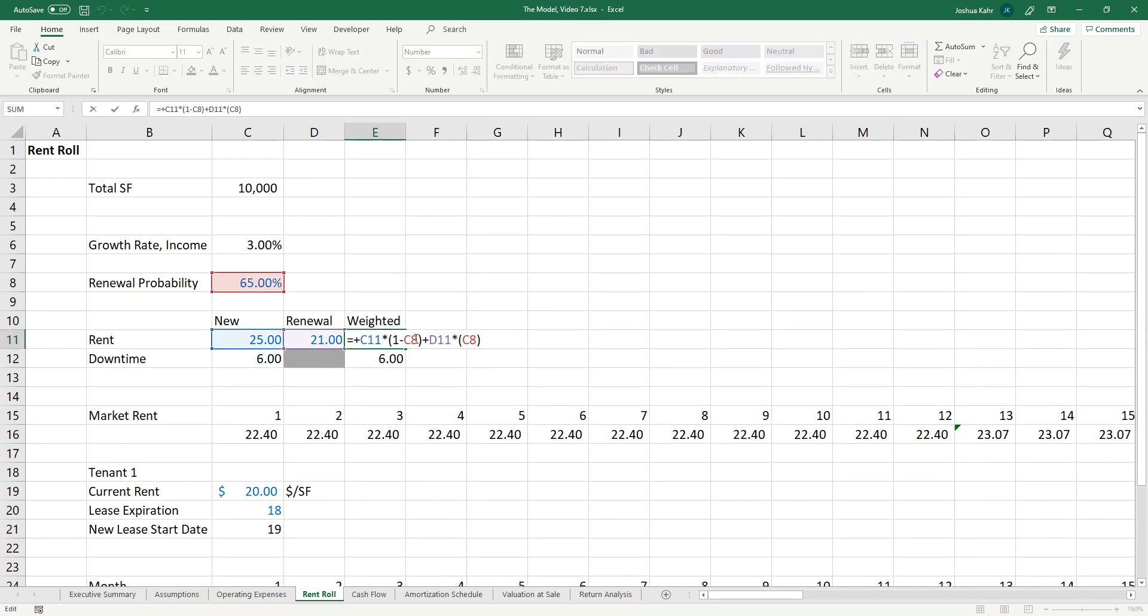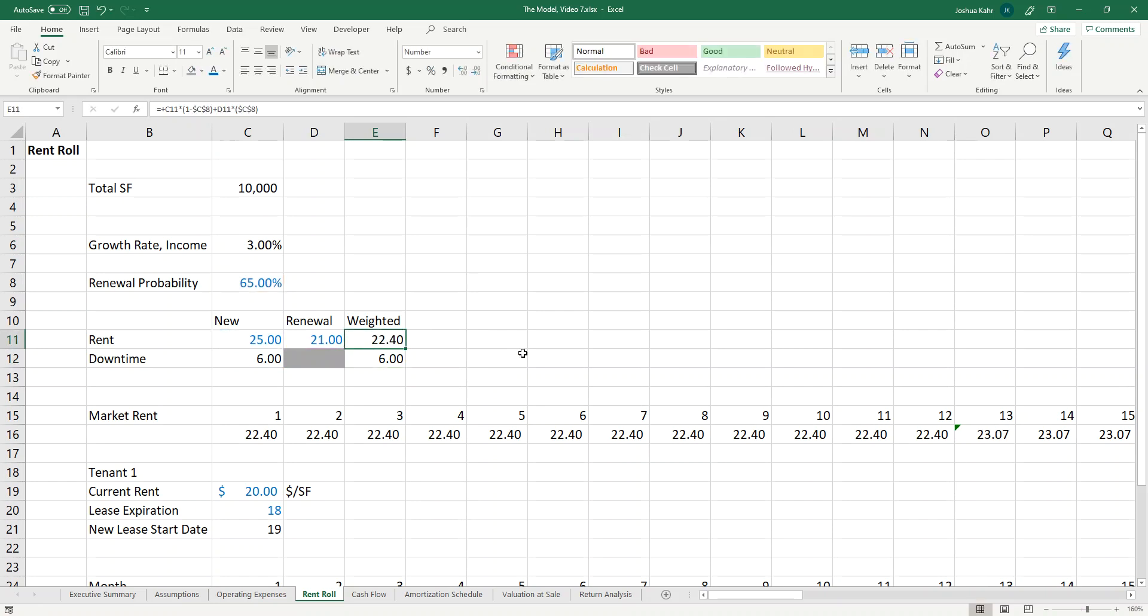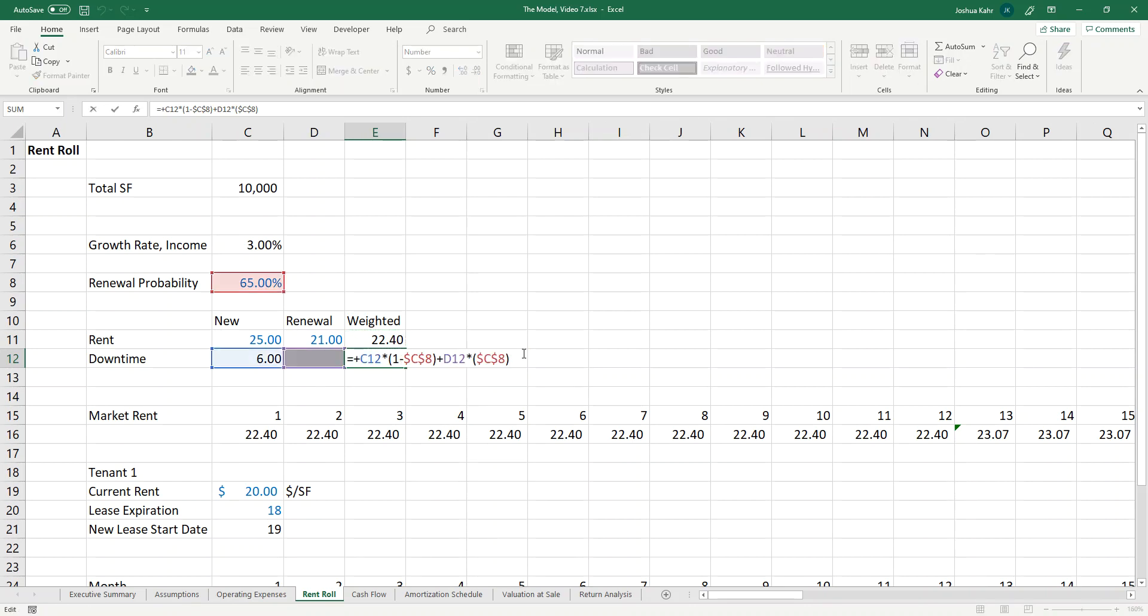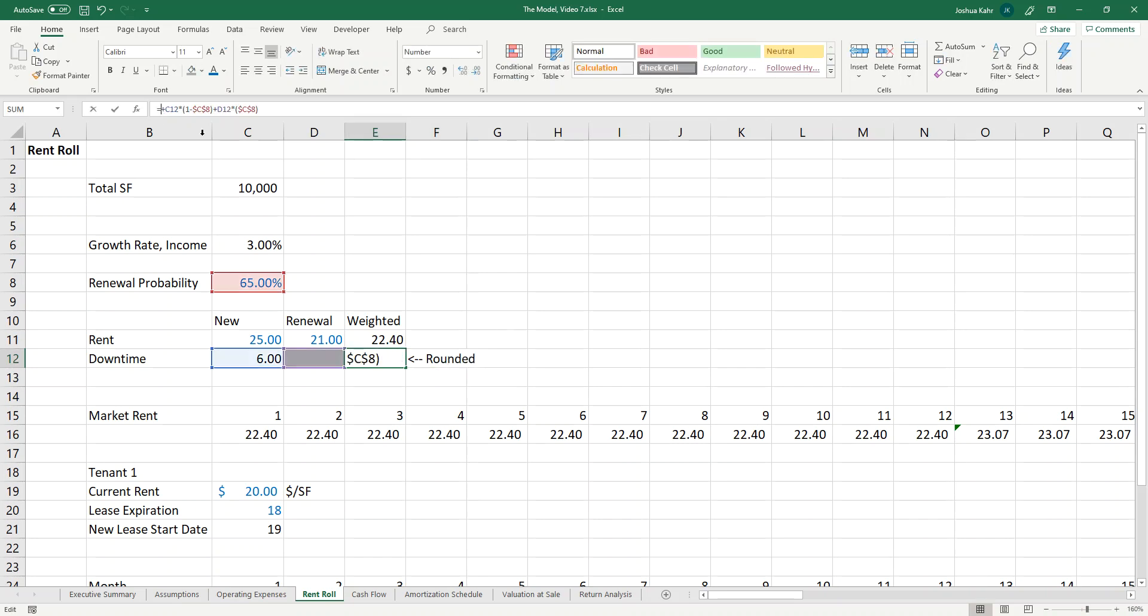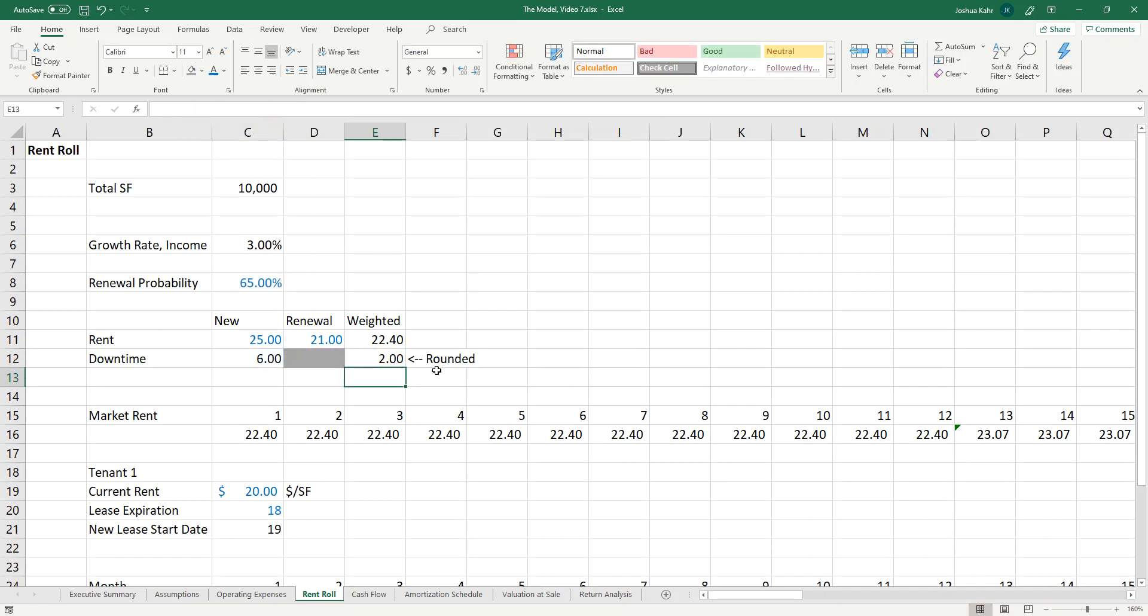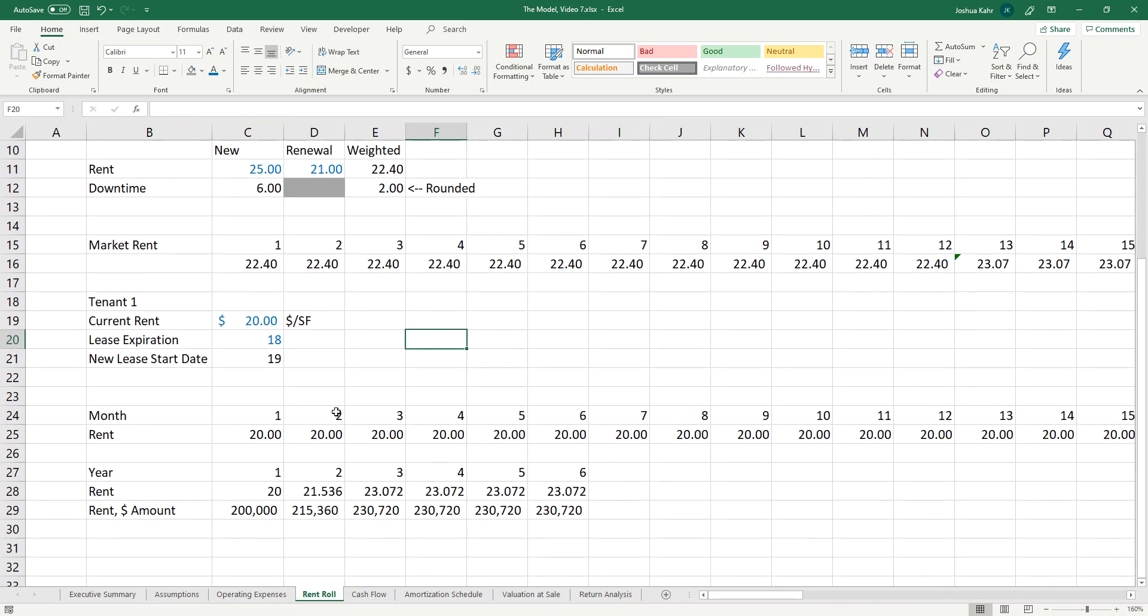I got to put dollar signs on some stuff. Dollar sign on C8. Bring that down. That rounds off to 2.1. Yeah, because 35% of six is about a two. But of course, when you do downtime, you usually need to make this rounded and you'll see why I'm rounding it in a moment. I'm going to round this to no spaces after the decimal. Now it's rounded.